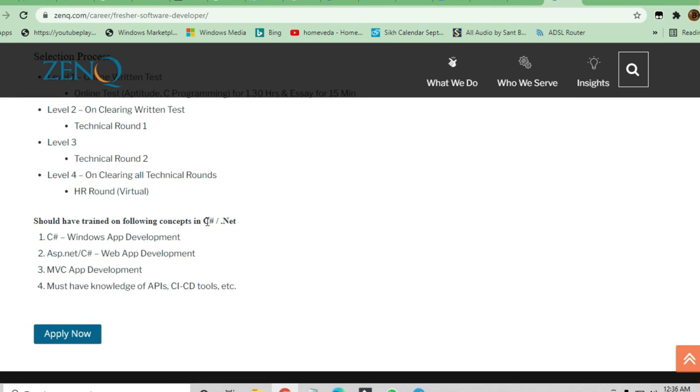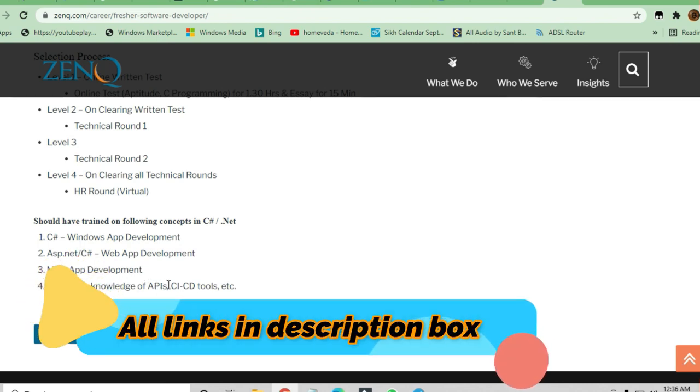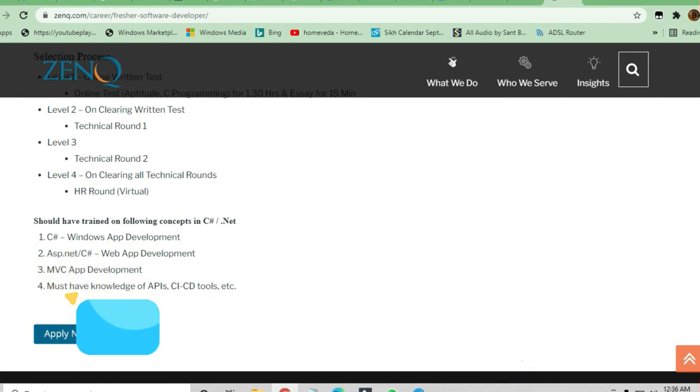You should be trained in the following concepts: C# or .NET, Windows app development, ASP.NET C# web app development, MVC app development. Must have knowledge of APIs, CI/CD tools, etc. You can apply here.